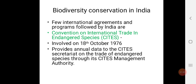India provides annual data to the CITES Secretariat on the trade of endangered species through its CITES Management Authority. You have to remember the date when this agreement was signed — 18th October 1976.